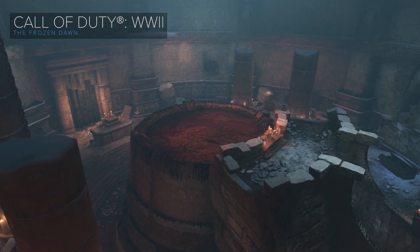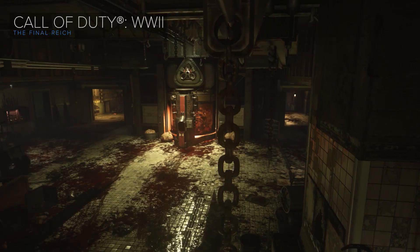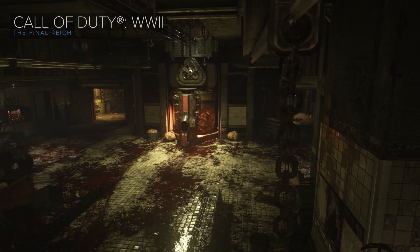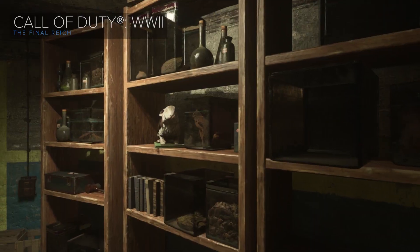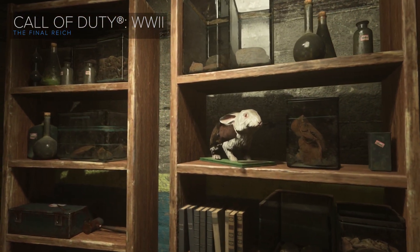One of my favorite spaces I worked on in World War II was for the zombies mode — it was the first map, the Final Reich, specifically the medical room. Initially all I was given was essentially a very long hallway, and we knew we wanted something to happen related to the Easter egg in that space.